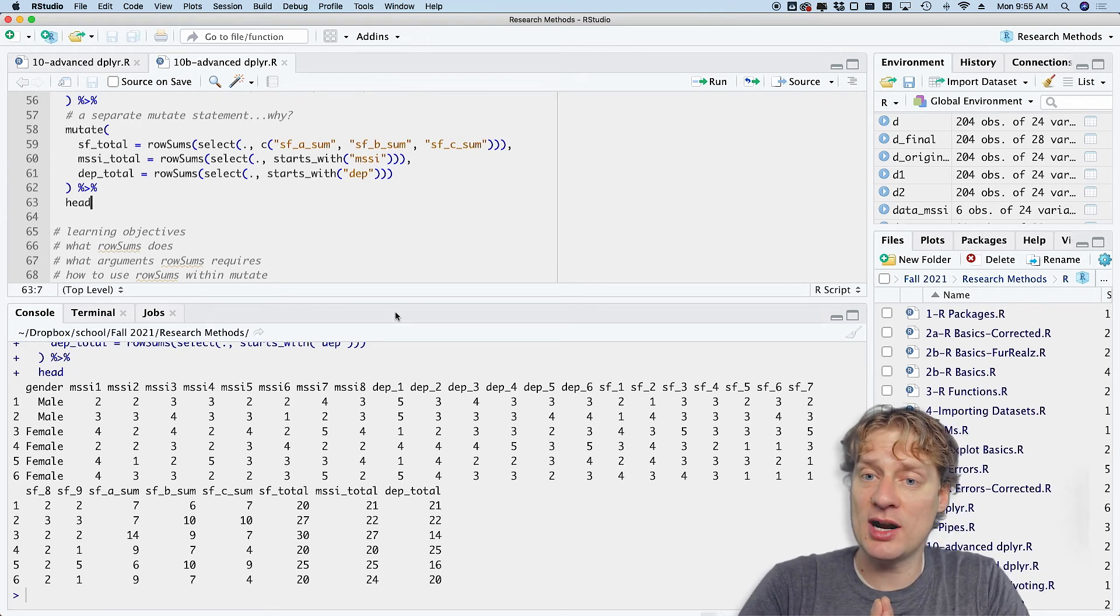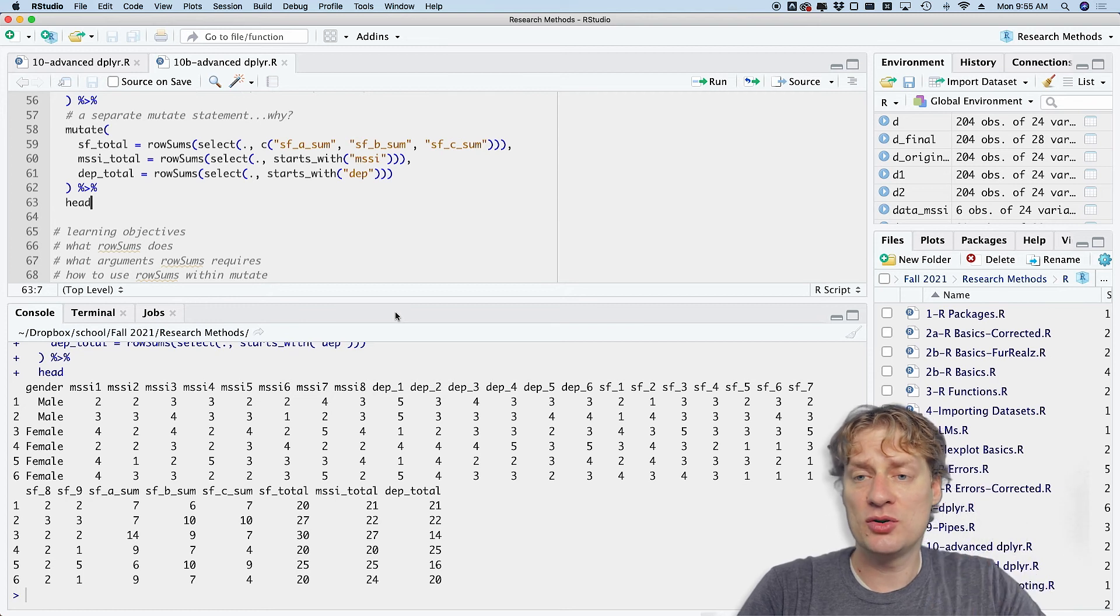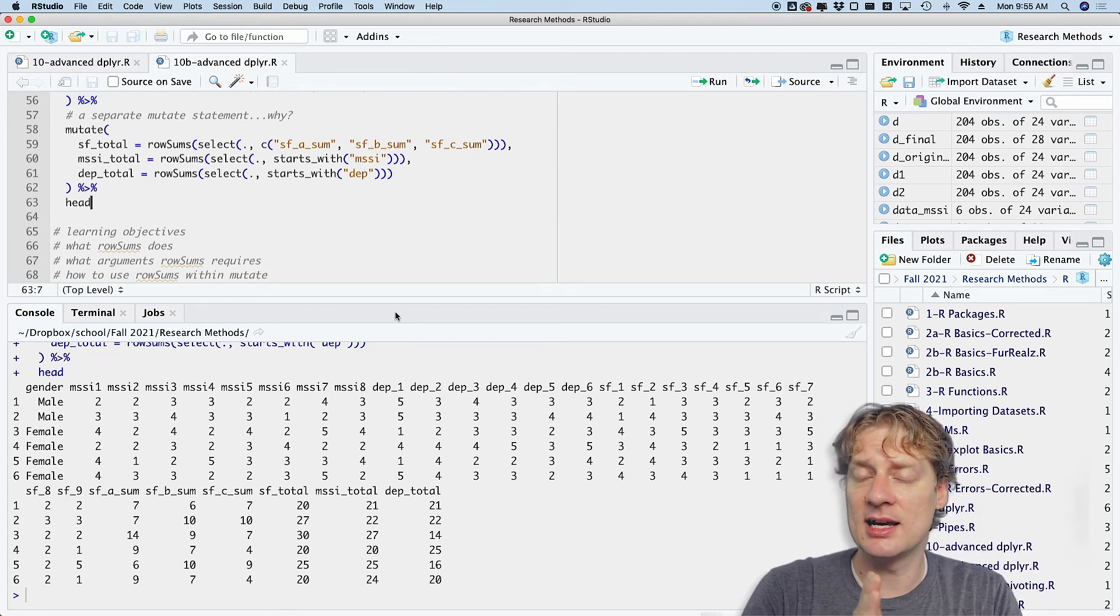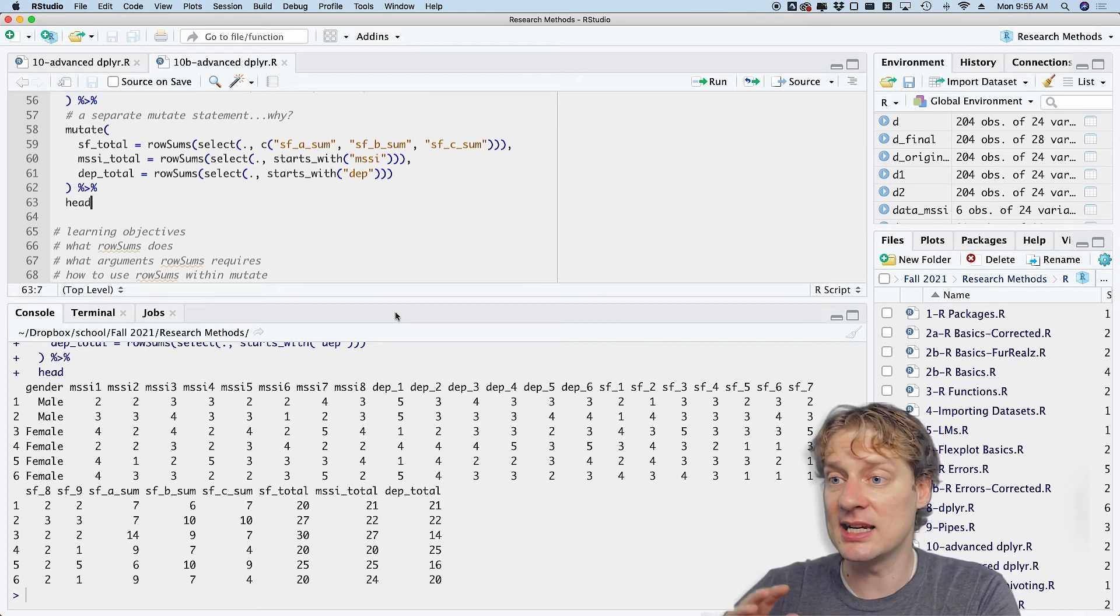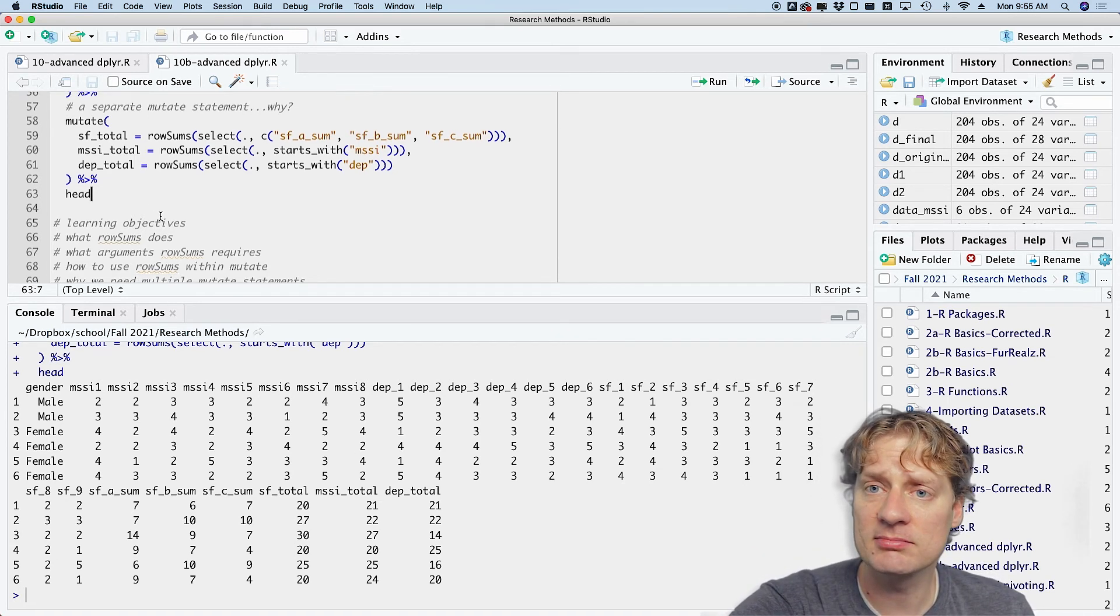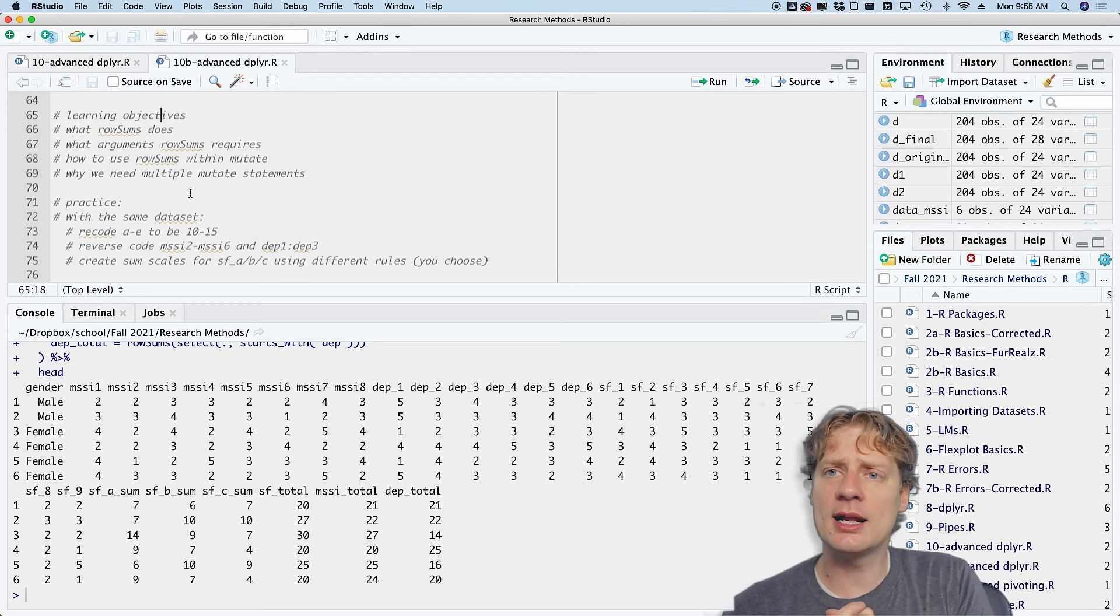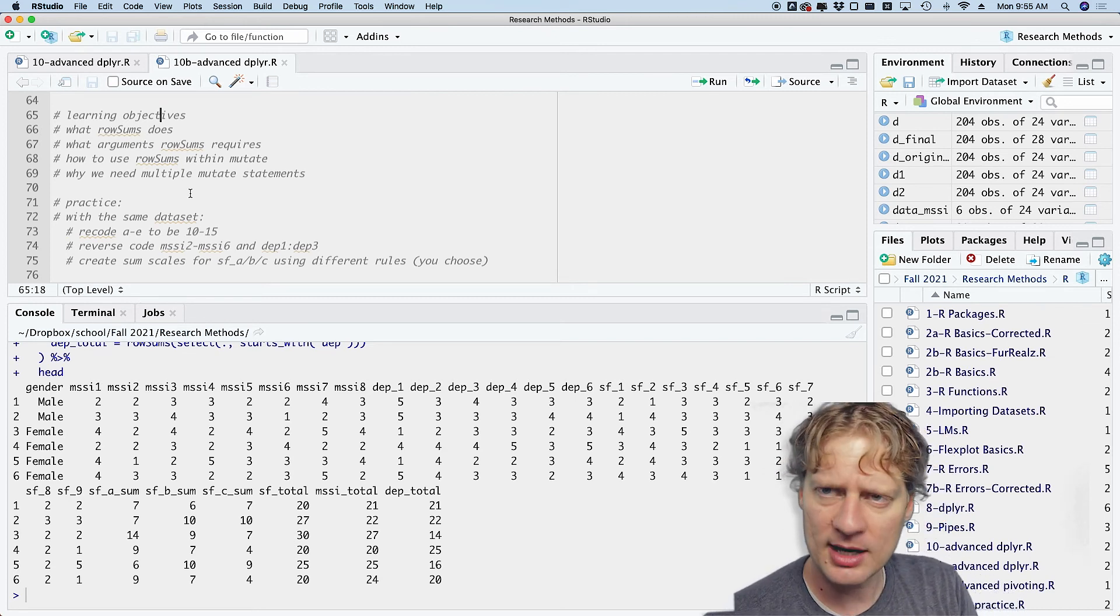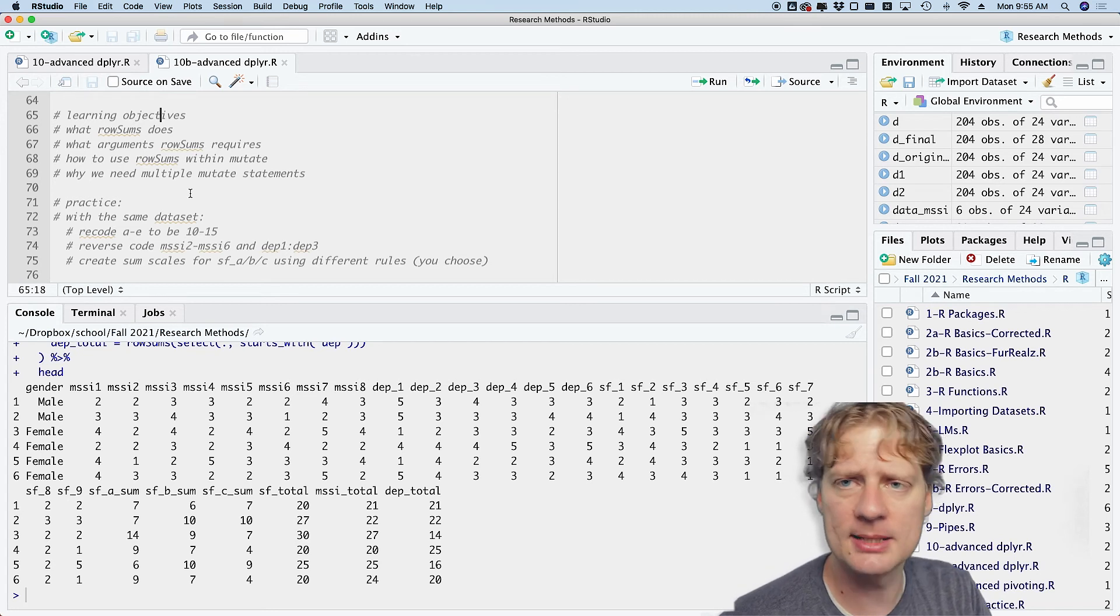So at that point we have accomplished everything we're trying to accomplish. We converted one, two, and three to male, female, non-binary. We converted all the A, B, C, D's, and E's into numbers, and we have created all the sum scales. So with that, let me review our learning objections—objections! Do not object to my learning objectives. They're amazing.